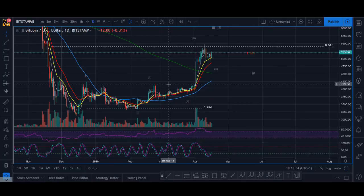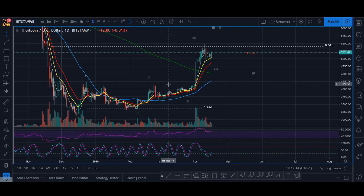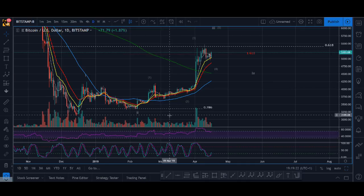Welcome back guys, it's Cryptorocko here and today I've got a very special video for you all. In today's video I'll be talking about my Elliott wave count. A lot of people use Elliott wave theory in their trading strategy. I definitely look at Elliott wave theory — I wouldn't say I'm a pure Elliott wave trader, but I definitely use it for finding my market structure, and I use the ABC pattern a lot when I'm trading.